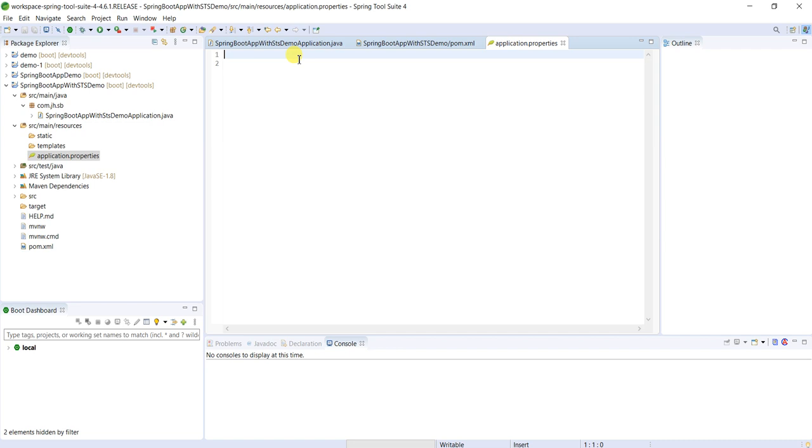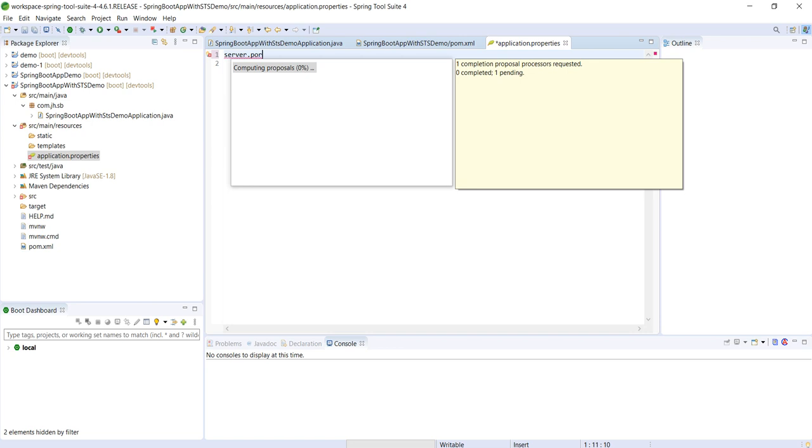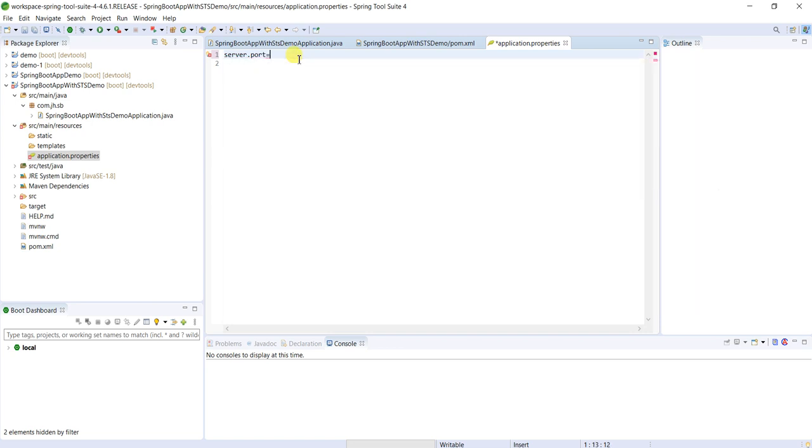For example, this application will run on embedded Tomcat server which will run on port number 8080 by default. We can change that port number here: server.port. It will give all the options whatever available. See server.port, by default port number is 8080. We can change whatever we want, to 8989 also. Save it.